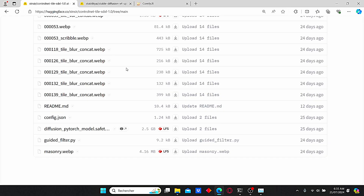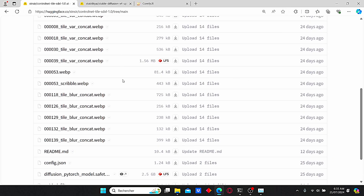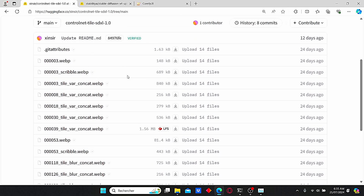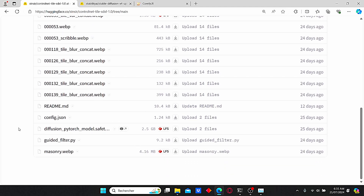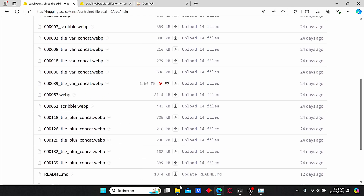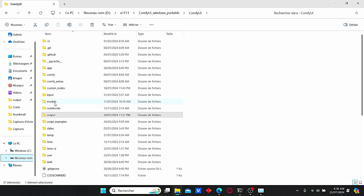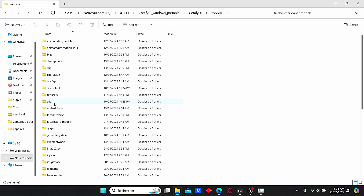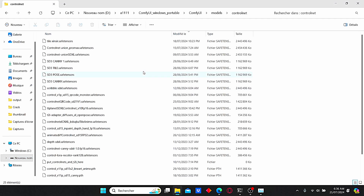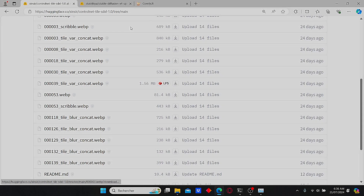Before we jump to the workflow, you need to download some additional models. First, let's start with the Tile ControlNet model — you can check the link under my description. Just download this diffusion PyTorch model. Once it is done, go to your ComfyUI root folder, then enter the models folder and search for ControlNet. Just paste your model here and rename it. For my case I rename it 'tile_xinser'.